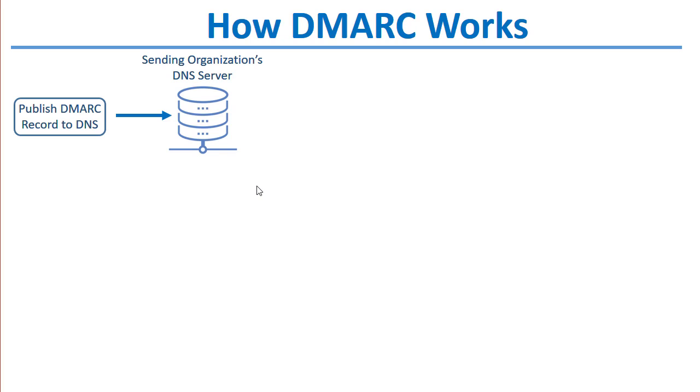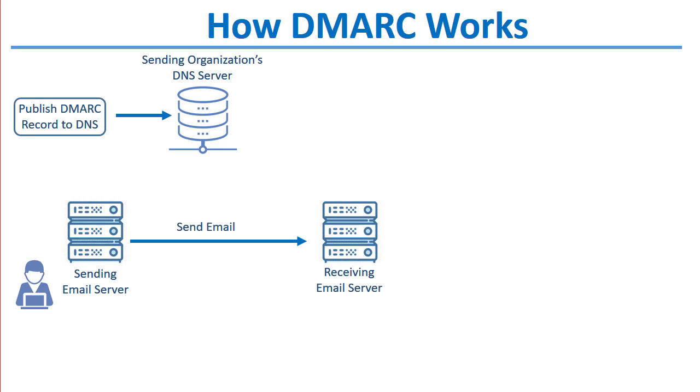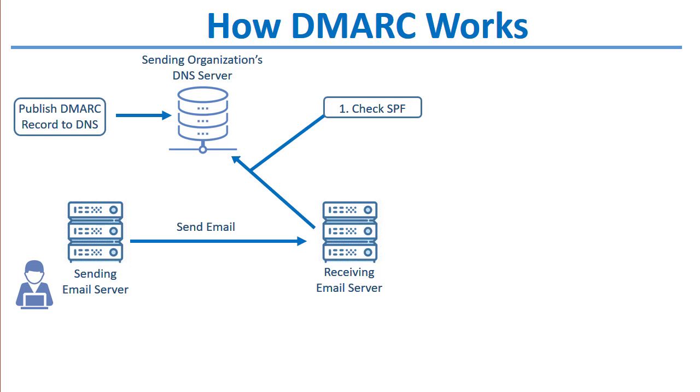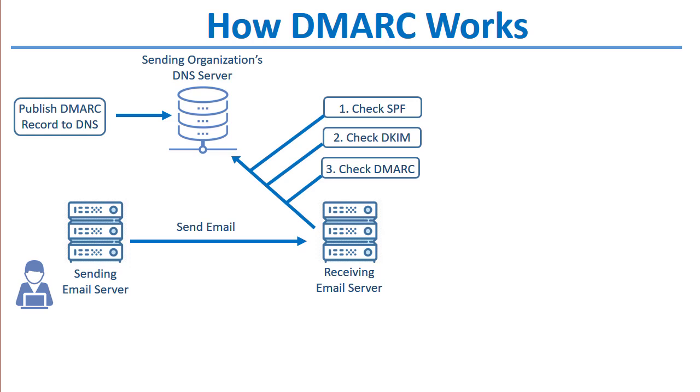The sending email server sends an email, and then the receiving email server looks at the sending domain and first checks SPF for alignment. Then it checks DKIM to verify if the public and private keys match, if it's signed by DKIM. And then it checks the DMARC record to determine what to do with messages that did not pass SPF, DKIM, or both.